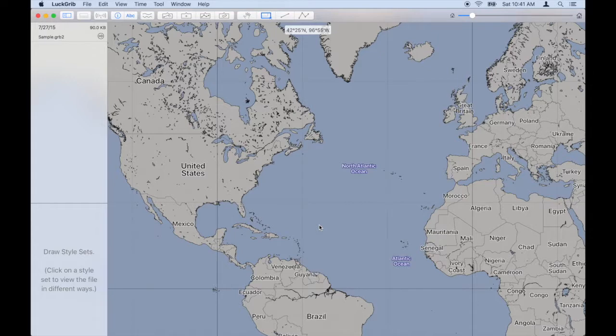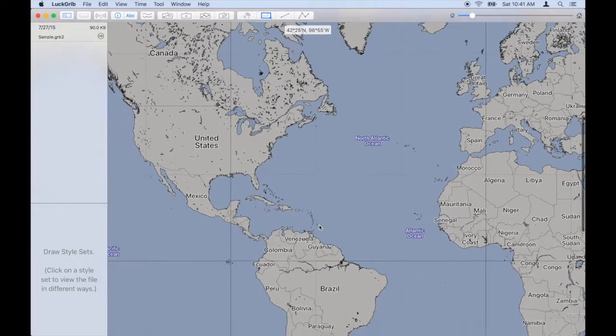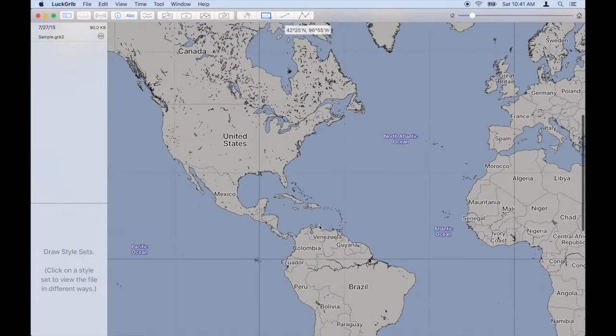Hello. This is Craig McFeeders, author of LuckRib. This will be a quick video showing off LuckRib on the Mac. LuckRib is also available on iPhone and iPad. Let's just dive in — there will be more videos which provide more information later.